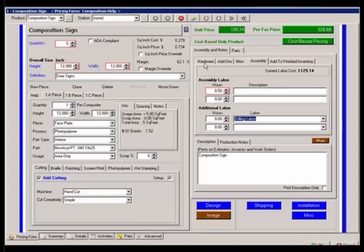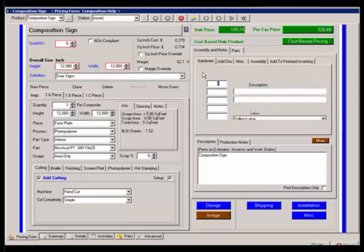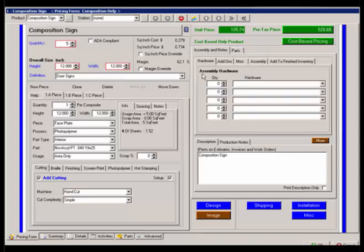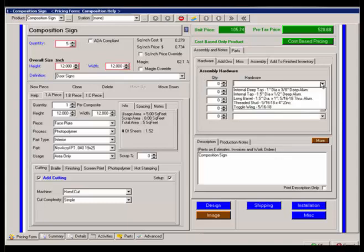Next thing, to the left is hardware. This is for the little spacers and hardware you may need to assemble this particular composition sign. So it's generally your different taps, barrels, and wings.